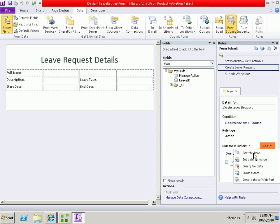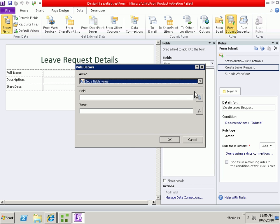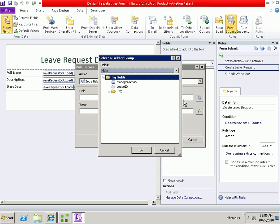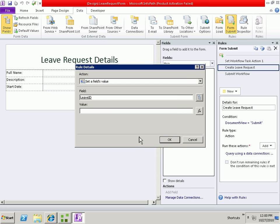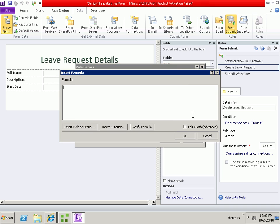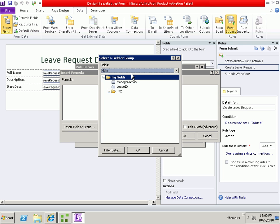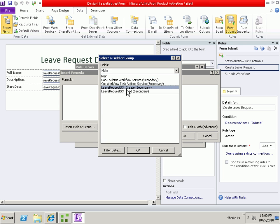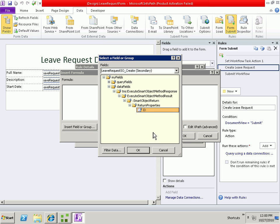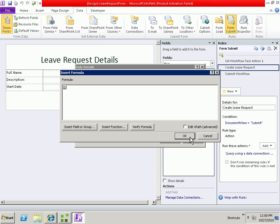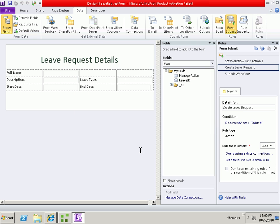And then we'll need to add another action to set a field's value. We need to save the ID back into our leave ID in the main data source. So we're setting the field leave ID with the value as returned from our secondary create data source in the return values. That will save that data field.